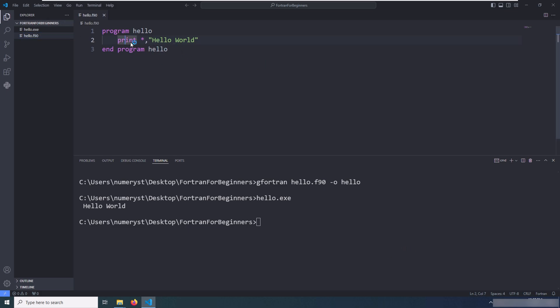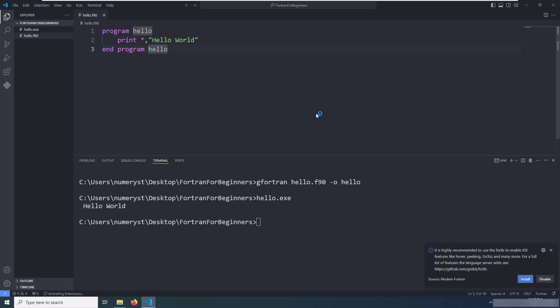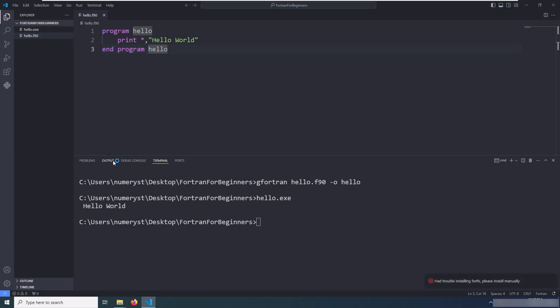I can hit Ctrl+Space on the print, but as you can see the language server seems to not work properly. You might also get a pop-up saying that you've got to install the language server. You can click on install and go to the output tab. But in case you get the error message saying that you've got to install the Fortls, which is Fortran Language Server, manually.